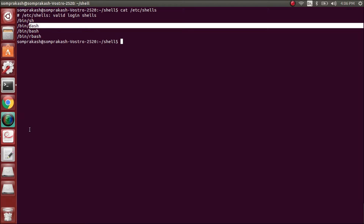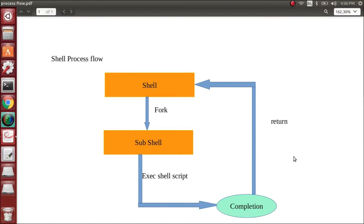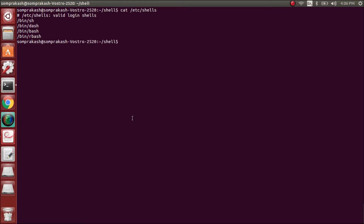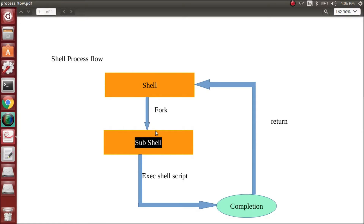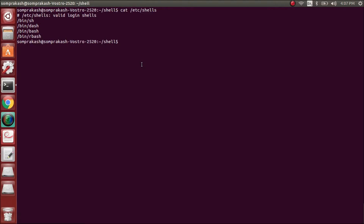Before we get into shell scripting, we need to know how the shell script actually works — what is the flow. So when we give a shell script to execute in a particular parent shell, it forks and creates a child or sub-shell where the shell script will be executed using exec. Once the script completes, it returns control back to the parent shell. Whatever changes are made in the child shell will not appear in the parent shell.